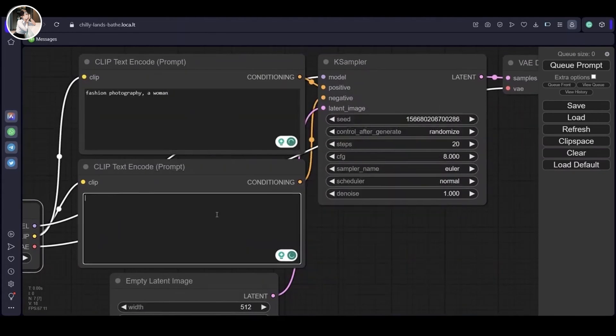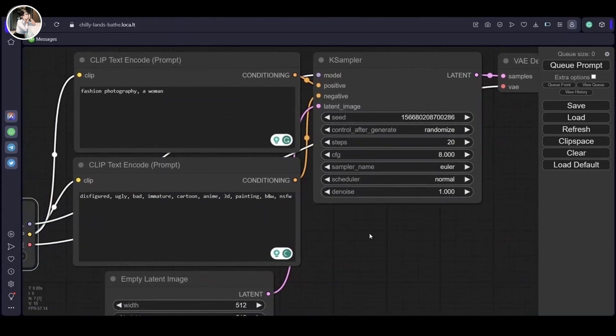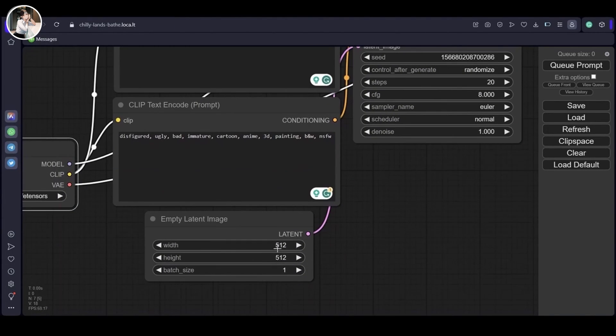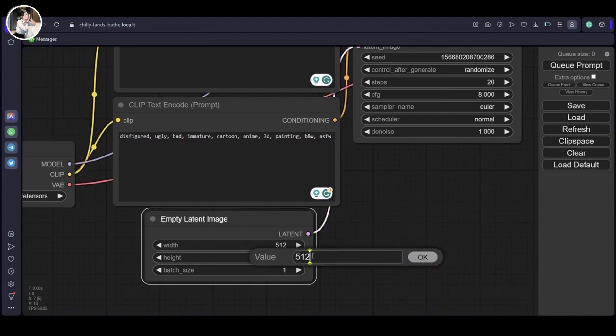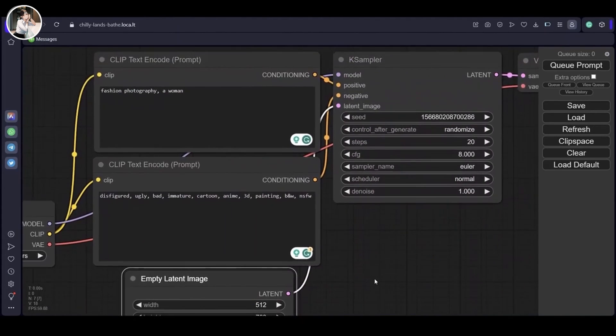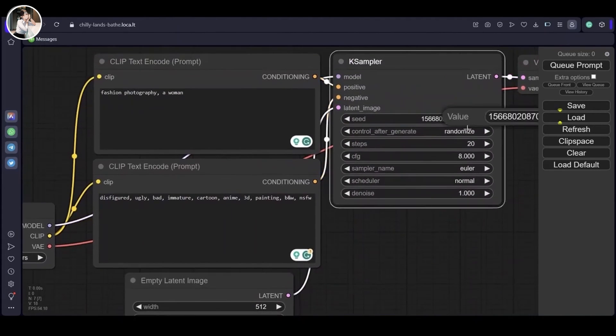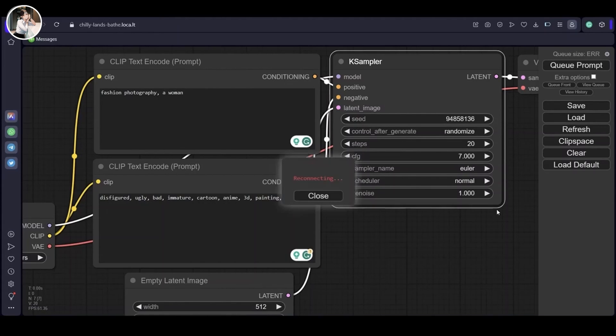For this tutorial I shall be using the Dream Shaper model along with Comfy UI. To begin, let's craft a simple prompt. I am including some negative prompts too and adjusting the settings accordingly. For now I shall stick with default settings like steps, sampler method, scheduler, and denoise.